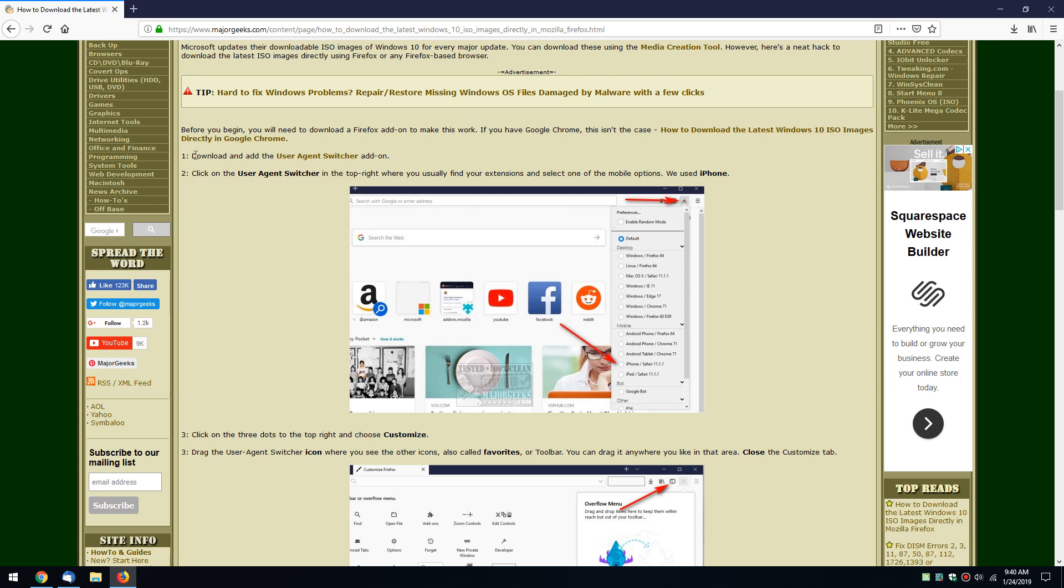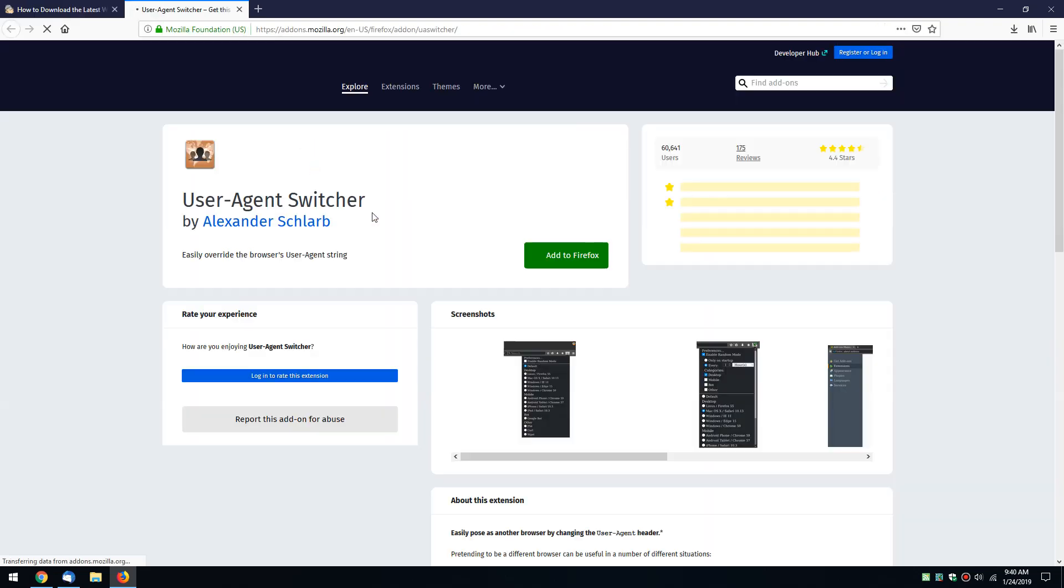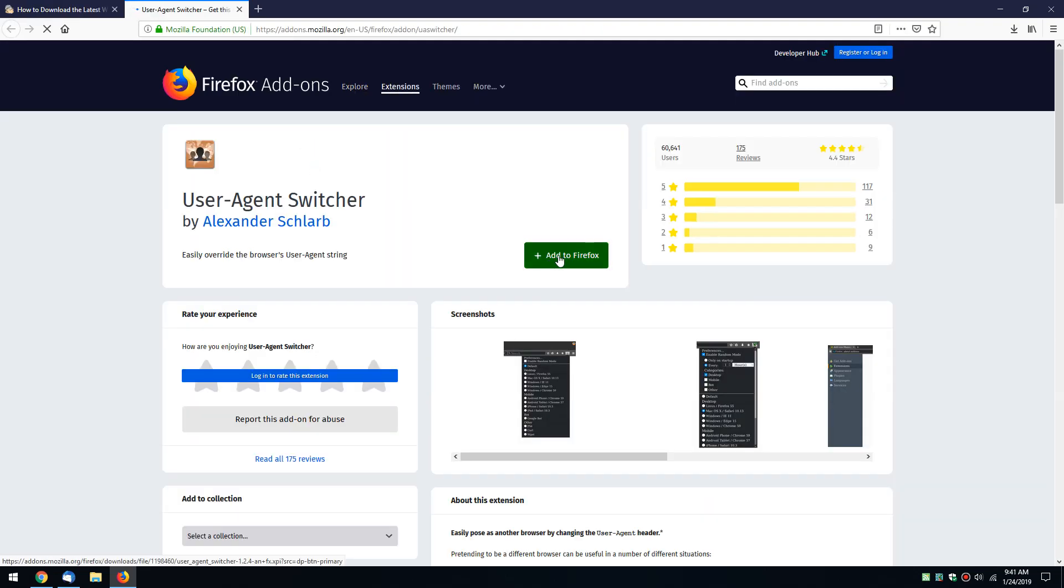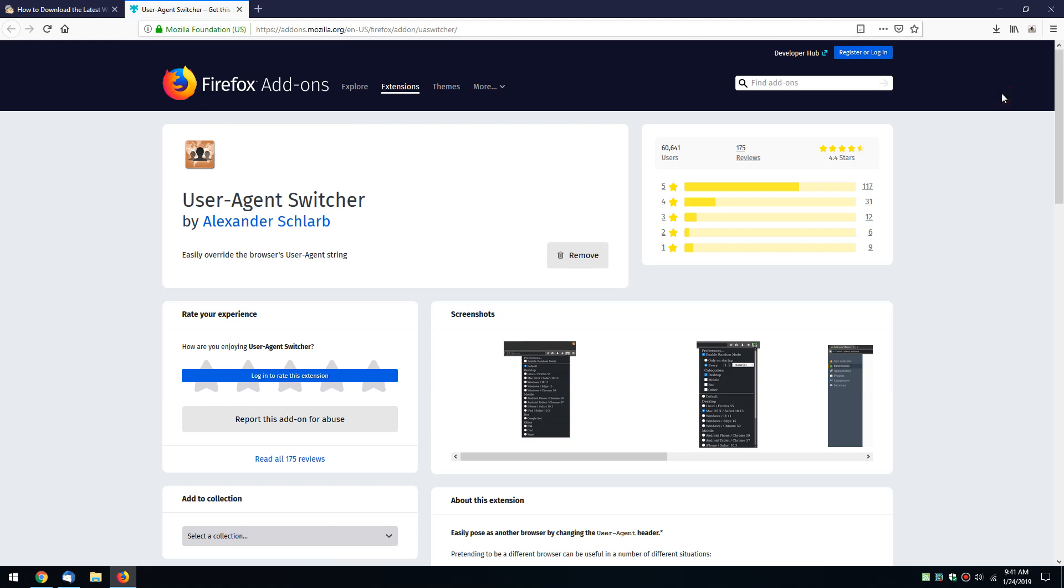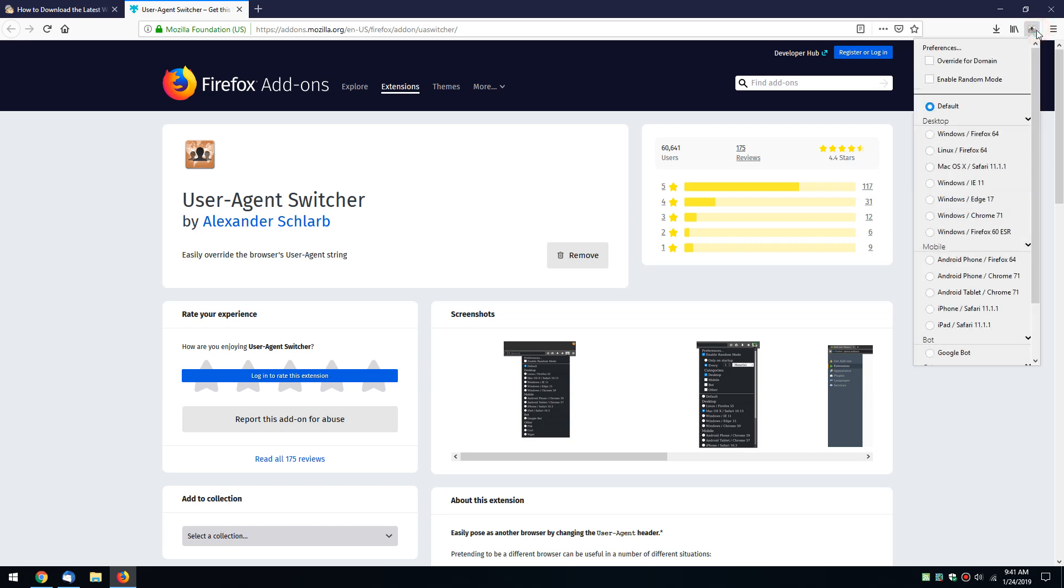Start right here at step one and click on this link here. A couple of clicks to add to Firefox, add, okay. Now we want to go to user agent switcher add-on. I tell you, I'm getting tongue twisted on that one, user agent switcher.